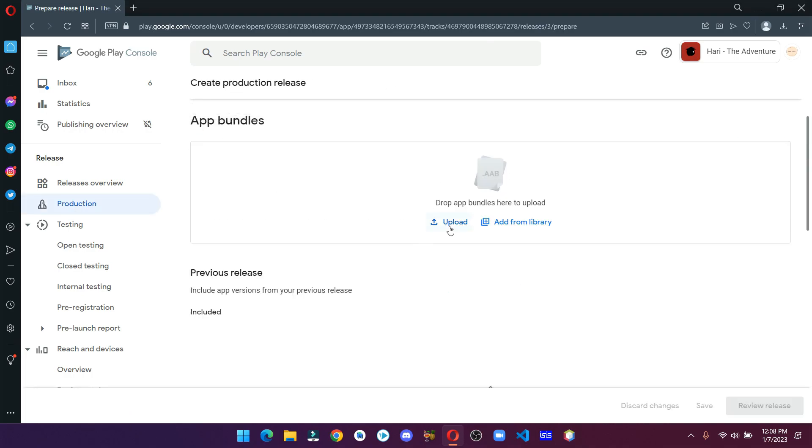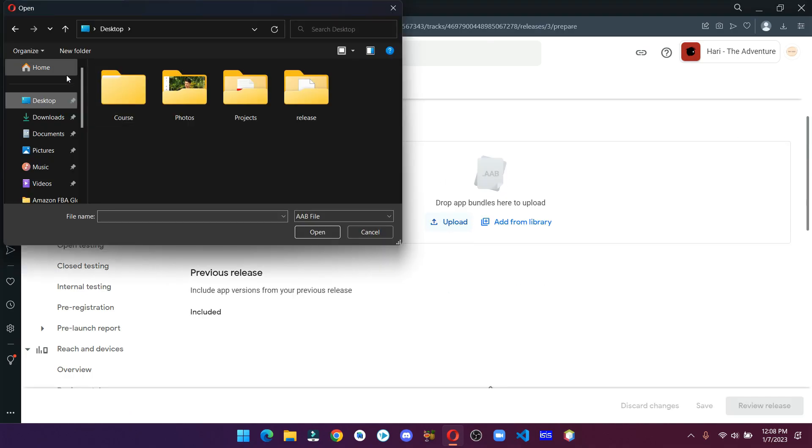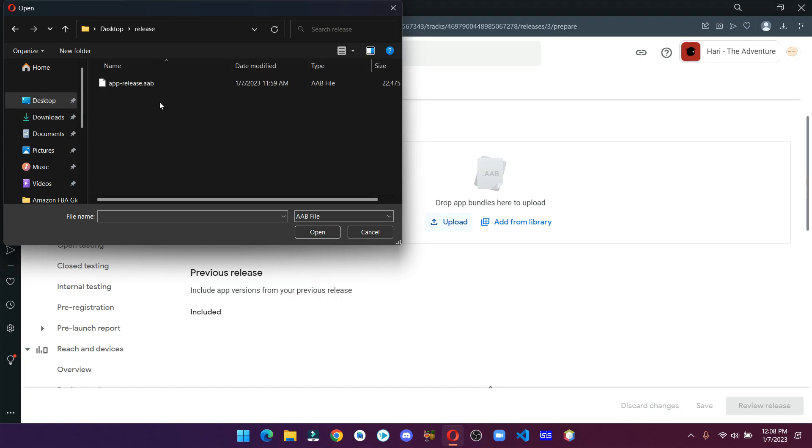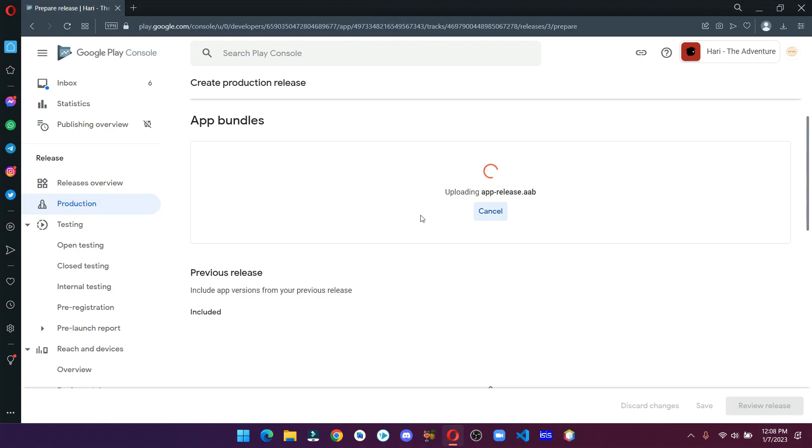Now scroll a bit and just upload your .aab file. Now wait for a few seconds.